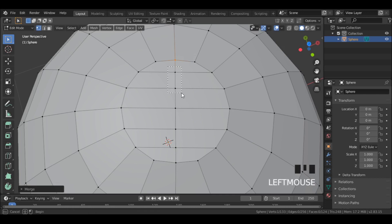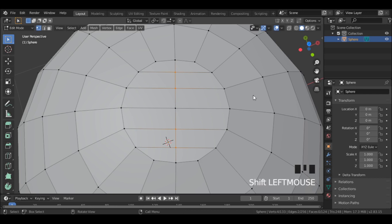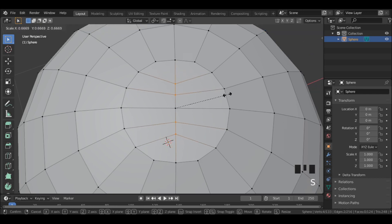Now select these two vertices and these two. Then scale them down with S.